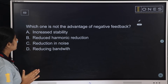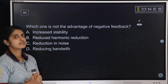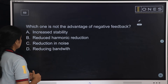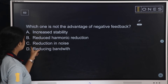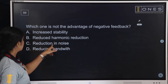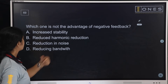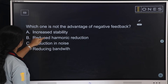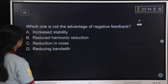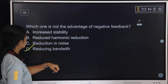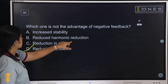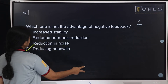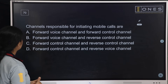Next question: Which one is NOT an advantage of negative feedback? Options are: increased stability, harmonic reduction, reduction in noise, and reducing bandwidth. Noise reduction, harmonic reduction, and increased stability are all advantages. Reducing bandwidth is NOT an advantage of negative feedback — that is the answer.